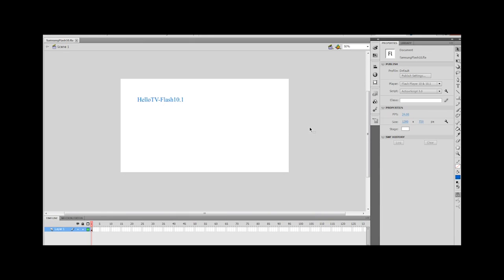So I've got my player settings set to Flash 10 and 10.1, and I've got my ActionScript settings to 3.0, and we've got our stage size set to 1280 by 720, and this is the maximum size for an application on the Samsung 2011 TVs.